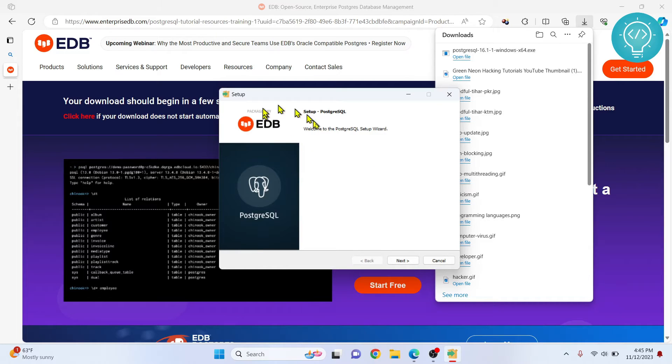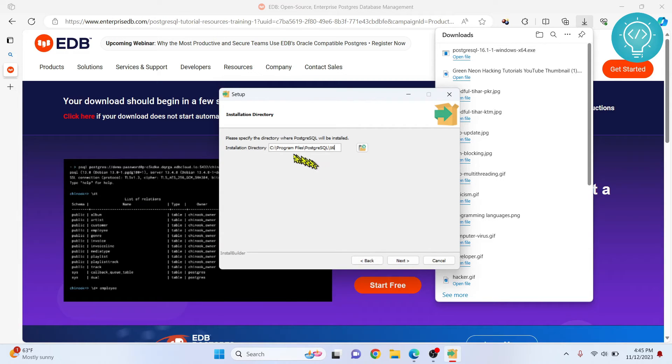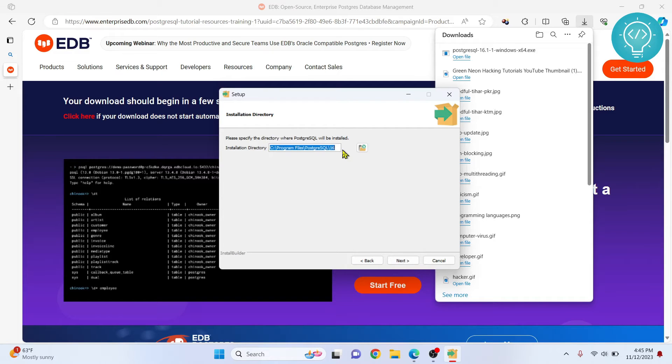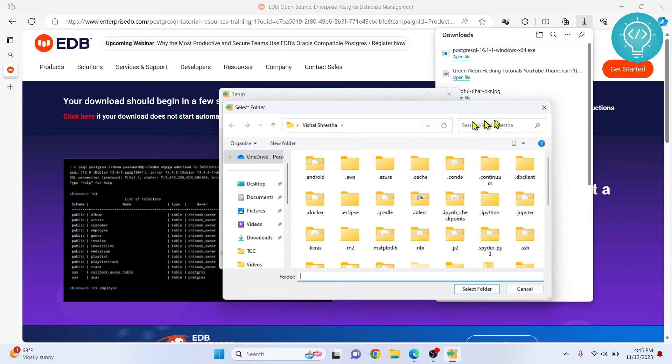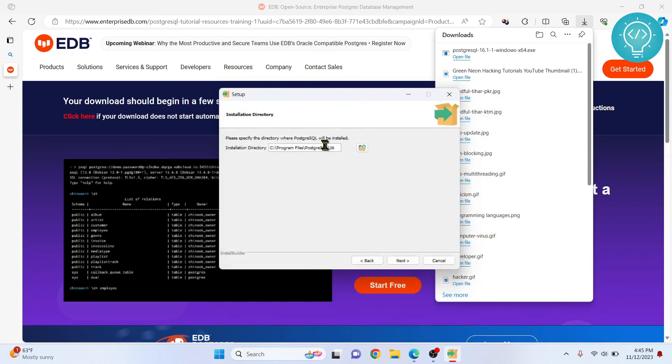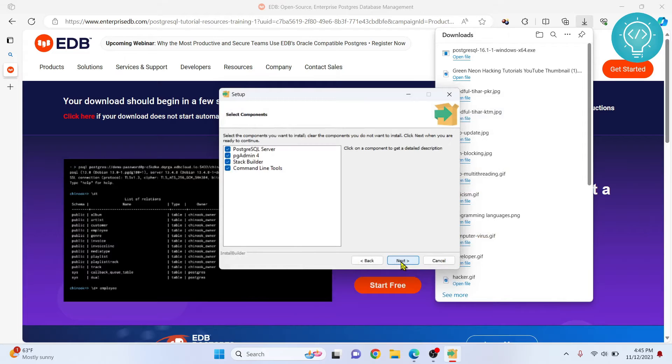As you can see, now the installer is open. Just click on next. This is where your files will be installed. If you want to change it you can just click on this button and install it in any other directory, but I suggest you install in the default directory. Click next.